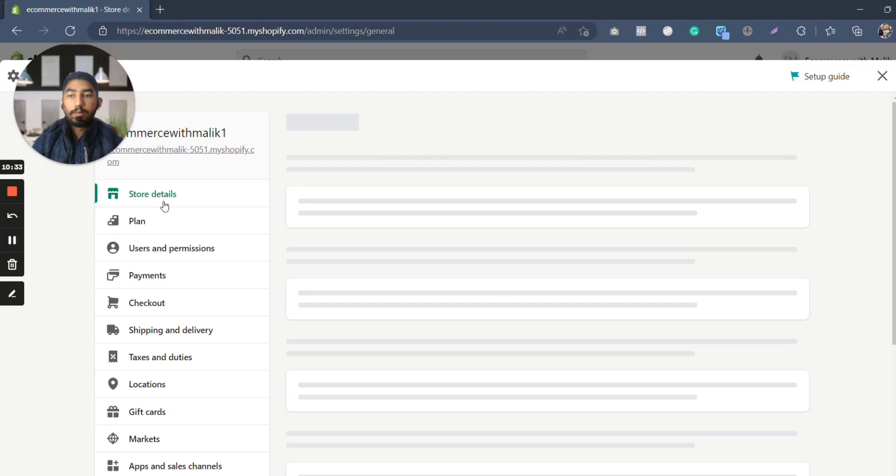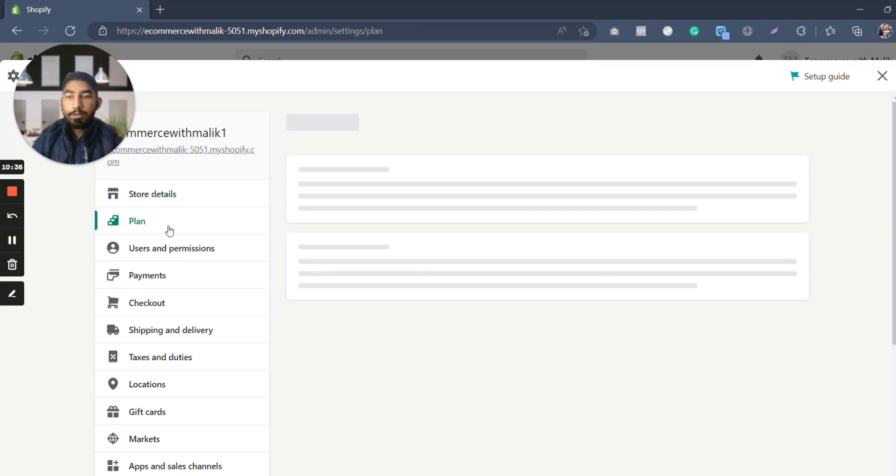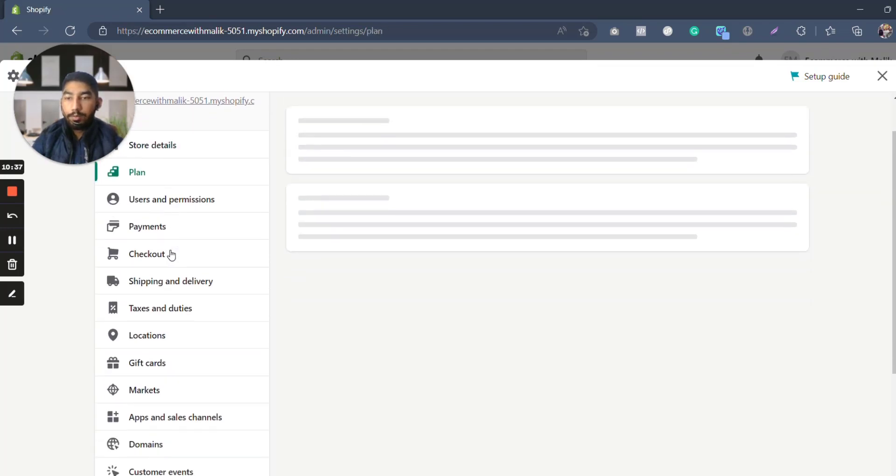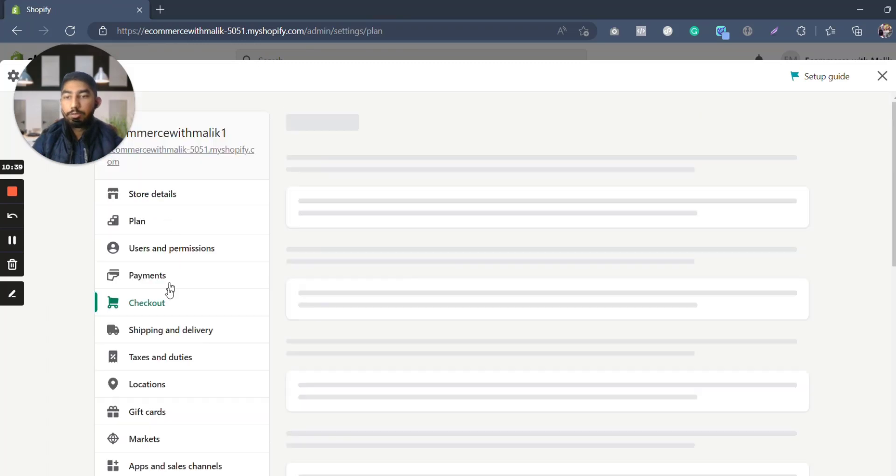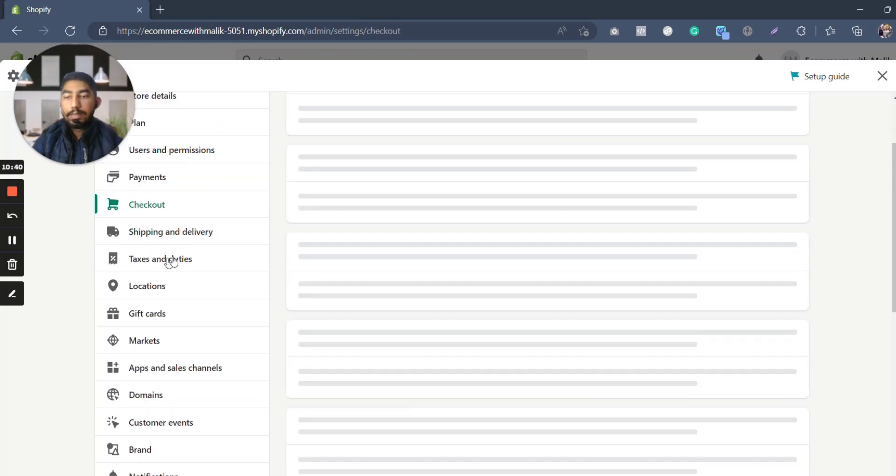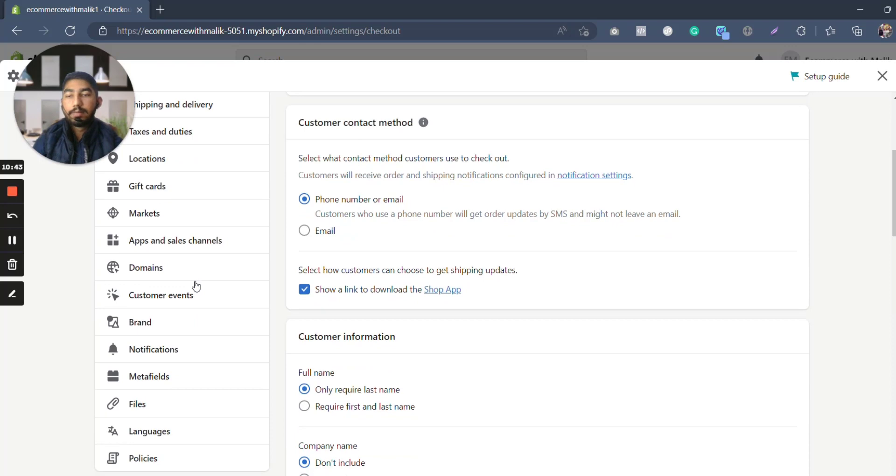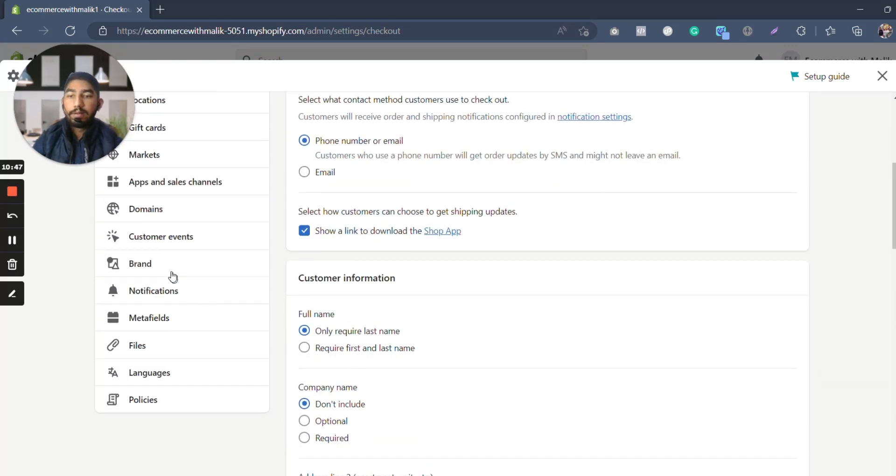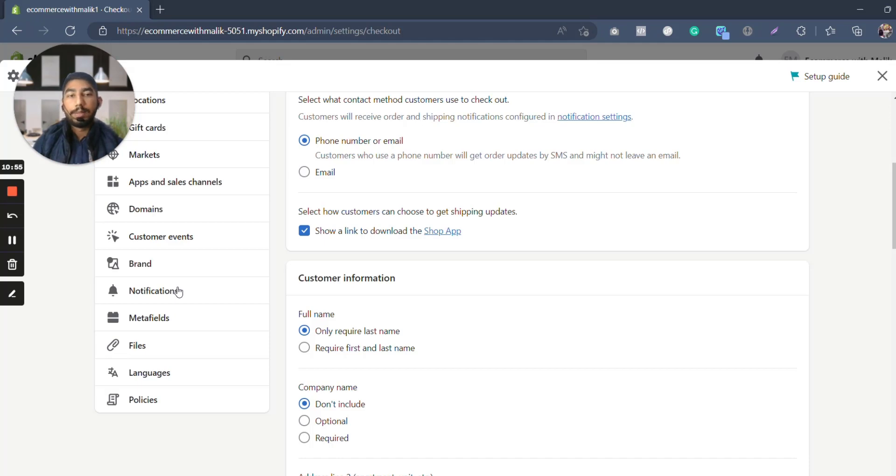Here we have settings, and on this one we can set up the settings like store details, where is the store made from, which plan are you on, users and permissions, payments, checkout, shipping and delivery, taxes and duties, locations, gift cards, markets—which market you are going to sell in—apps and sales, domains, customer events, brand, notifications, metafields. All of these things are good.